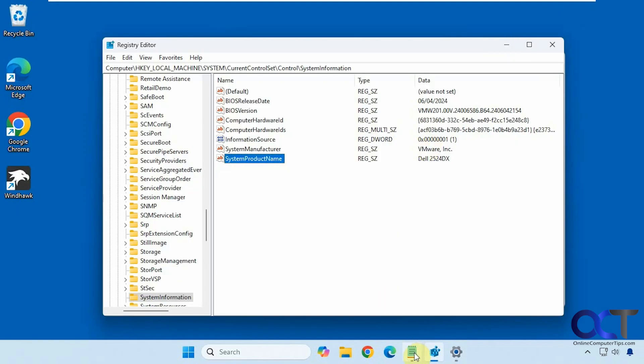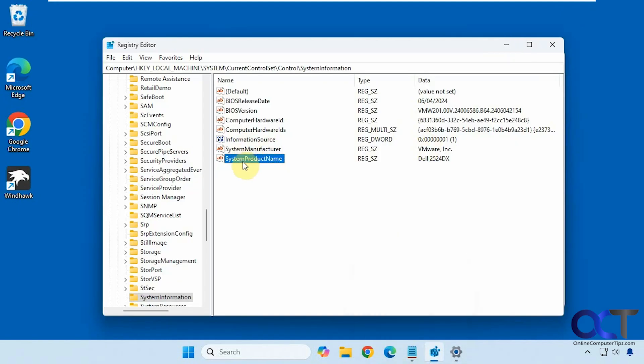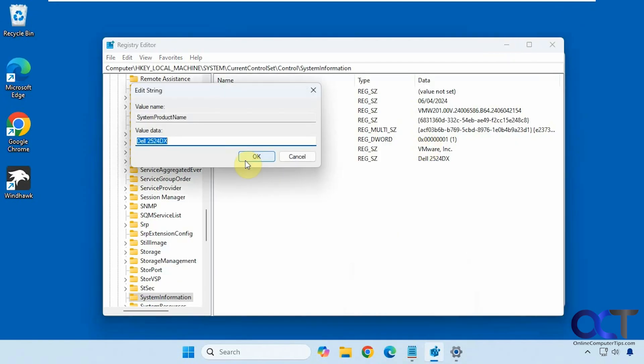All right, so once again, just go to this location, look for system product name, double click it, change it to whatever you like, and you'll be good to go.